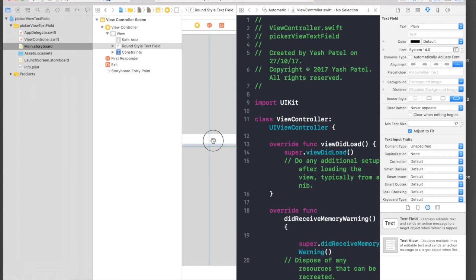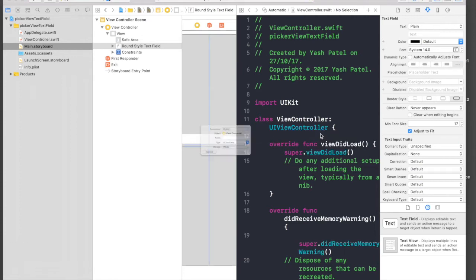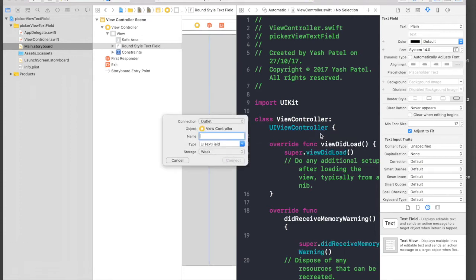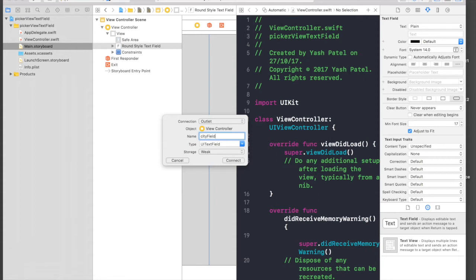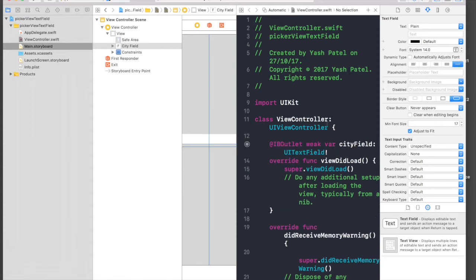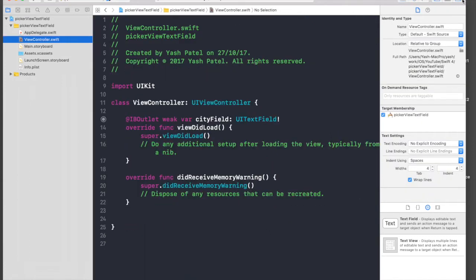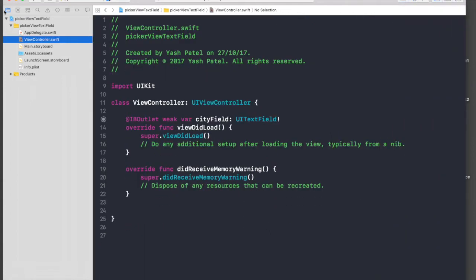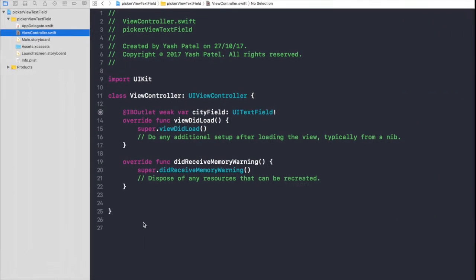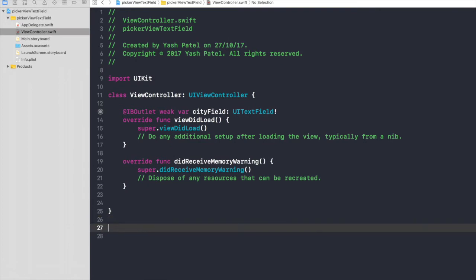I will just connect the text field to my code file and say cityField and hit connect. We are done with the storyboard part. Let's hop over to view controller standard editor.